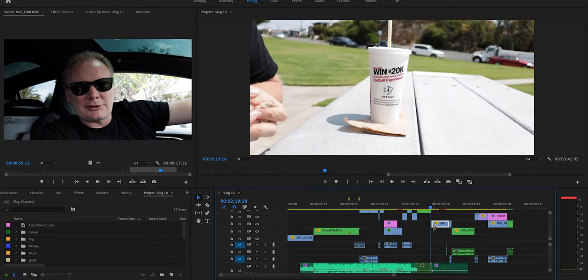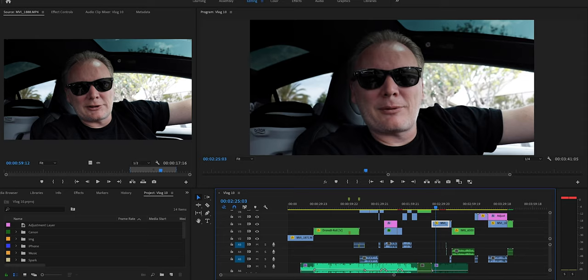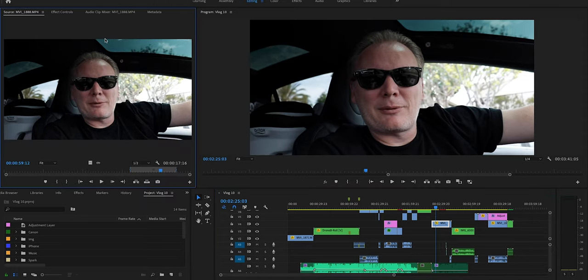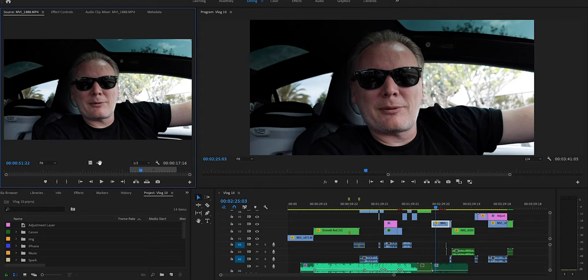Go ahead and select the clip that you want to work with. Go up to Sequence and select Match Frame. That'll bring up that same clip in that sequence right over here.